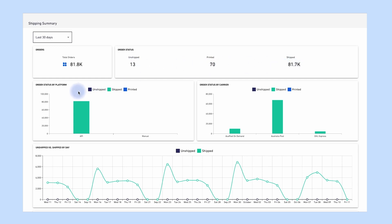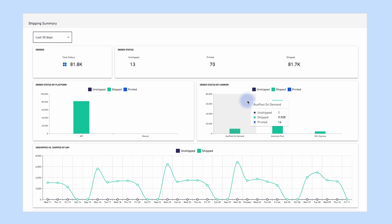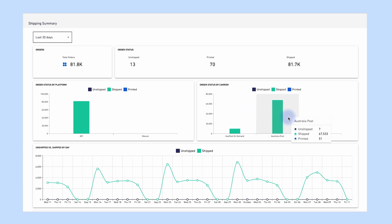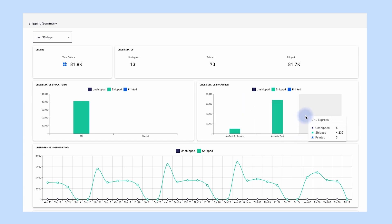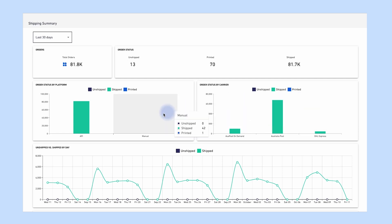Order status by platform: total number of orders unshipped, printed and shipped by platform, displayed in a bar graph format. Order status by carrier: total number of orders unshipped, printed and shipped by carrier, displayed in a bar graph format.